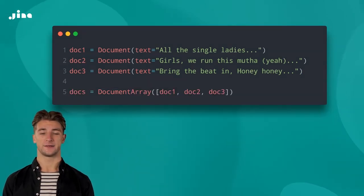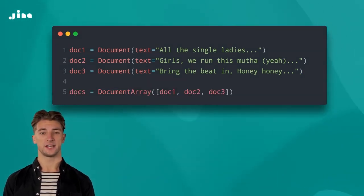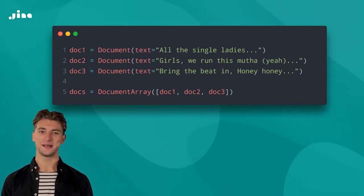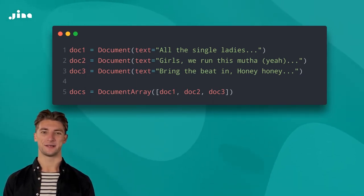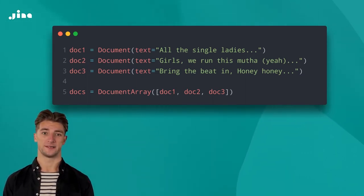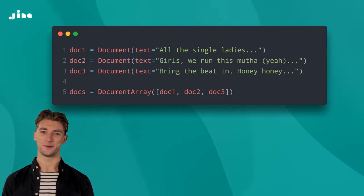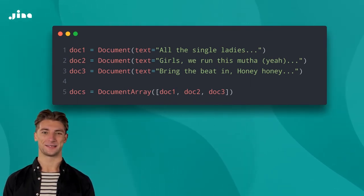Luckily, just as Python has lists, Jina uses a document array to store multiple documents and make your life easier. We typically feed these document arrays into a flow when we index our dataset.